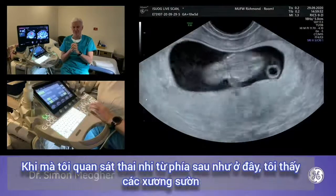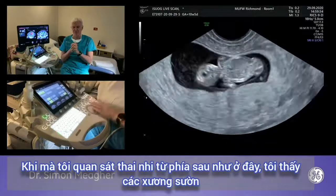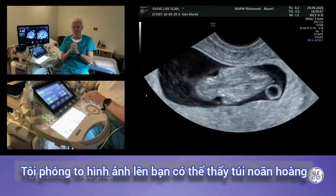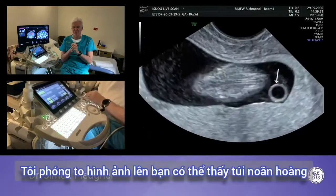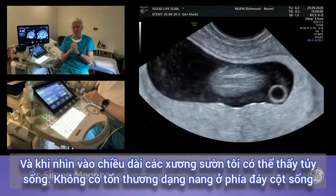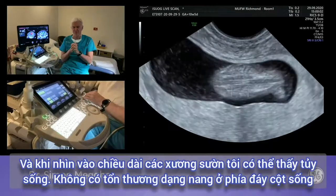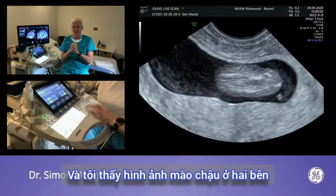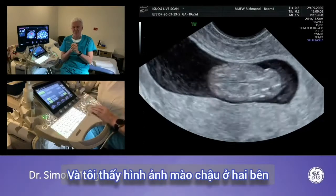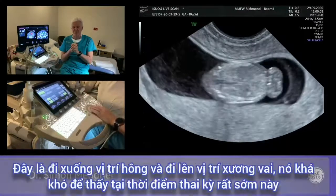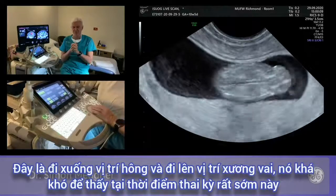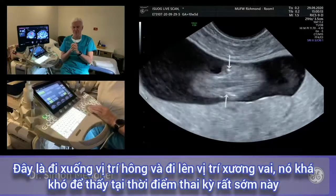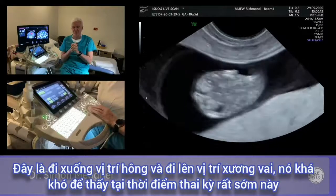Looking at the fetus through the back, I'm also looking at the ribs. Magnifying that image, the yolk sac is visible. Looking at the rib length, the spinal cord is seen with no cystic lesions at the base of the spine. Traversing down: the iliac crest on each side, down onto the hips, then up to the scapula — quite hard to see at this very early stage in gestation.